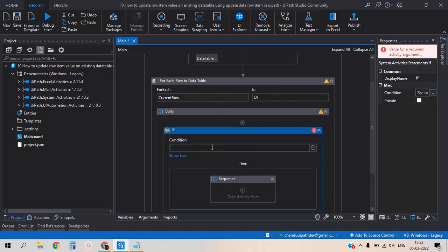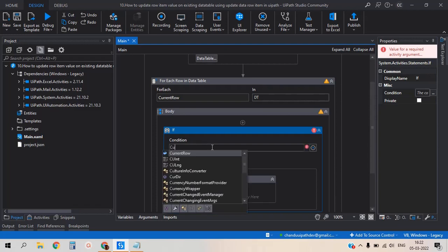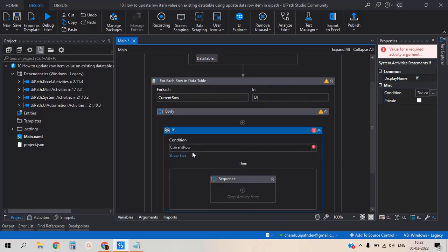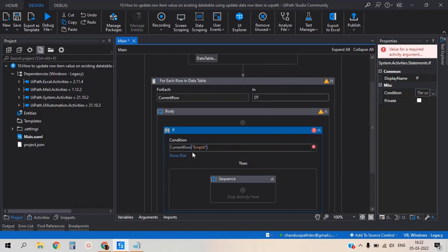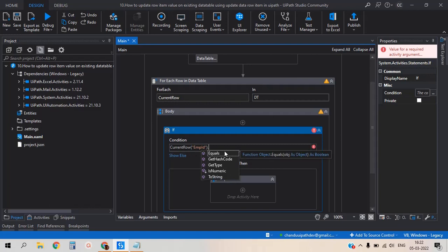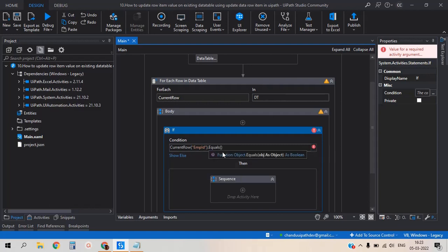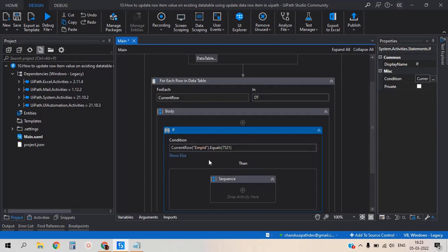So here I'm giving the condition: current row, emp column, emp ID dot equals to 7521. I'm adding the condition here.